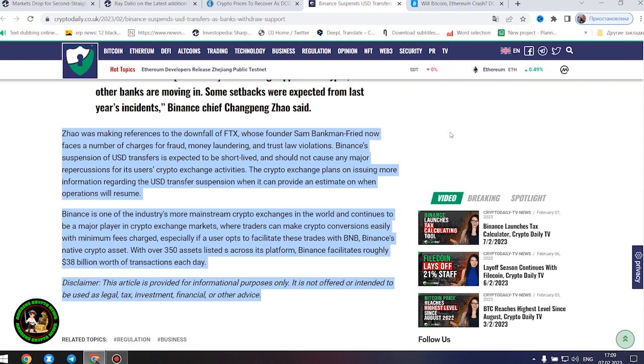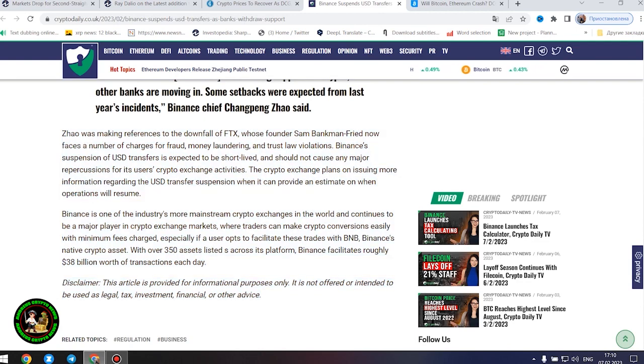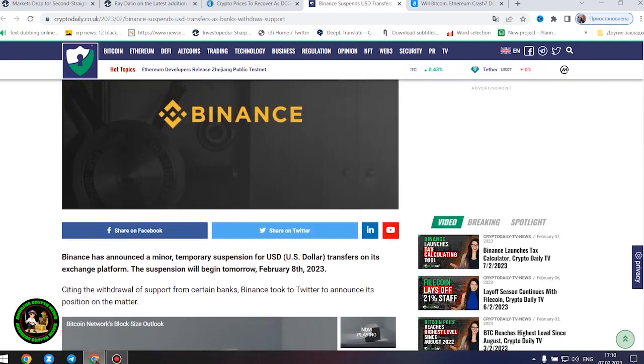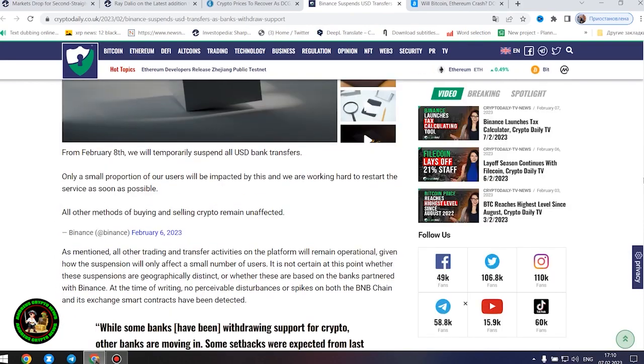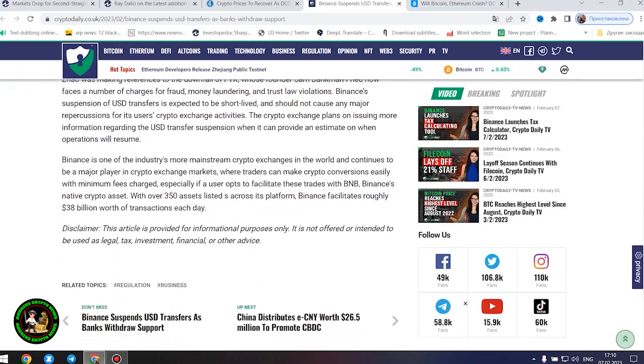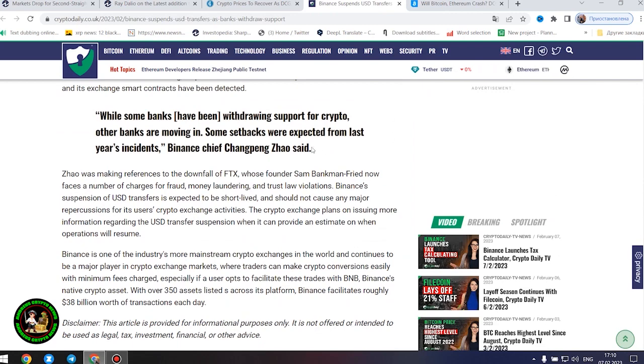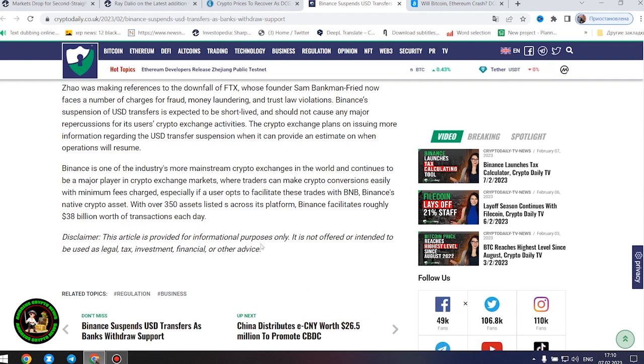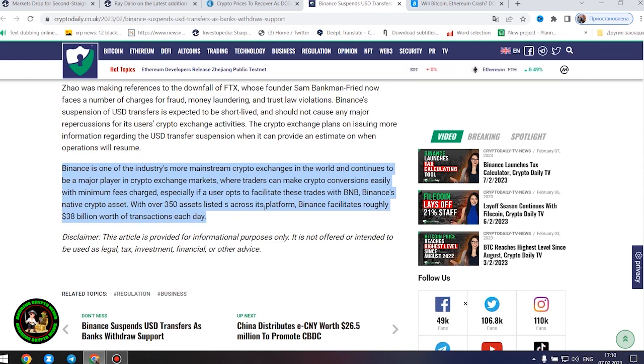The crypto exchange plans on issuing more information regarding the United States dollar transfer suspension when it can provide an estimate on when operations will resume. Binance is one of the industry's more mainstream crypto exchanges in the world and continues to be a major player in crypto exchange markets where traders can make crypto conversions easily with minimum fees charged, especially if a user opts to facilitate these trades with BNB, Binance's native crypto asset. With over 350 assets listed across its platform, Binance facilitates roughly $38 billion worth of transactions each day.